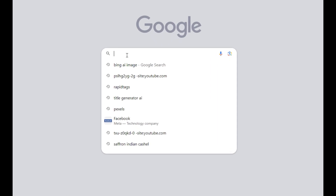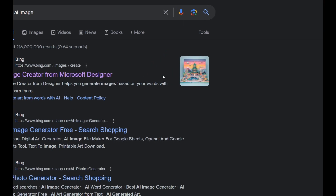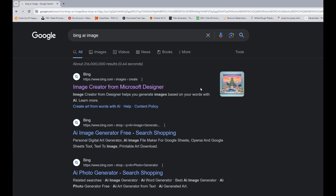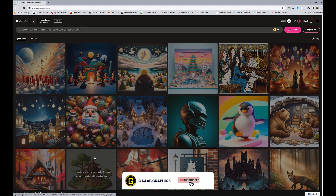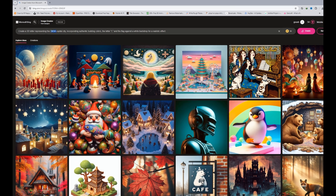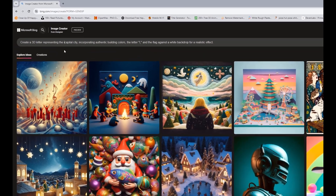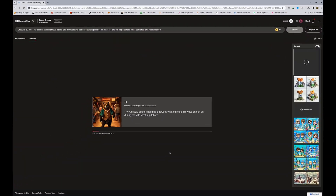Open your browser and navigate to bing.com. Access the Images section and choose the Create option. Input your prompt, then click the Create button.